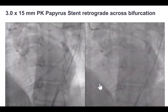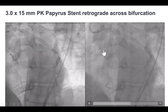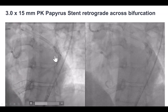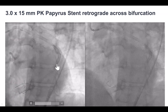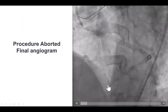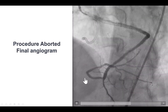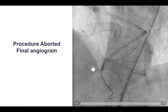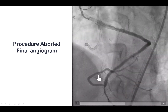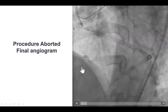We were able to deliver a covered stent. Delivery was very challenging but was successful using a guide extension. A PK papyrus was deployed across the bifurcation and successfully sealed the perforation. However, this covered stent was now placed essentially across the distal cap of the CTO.